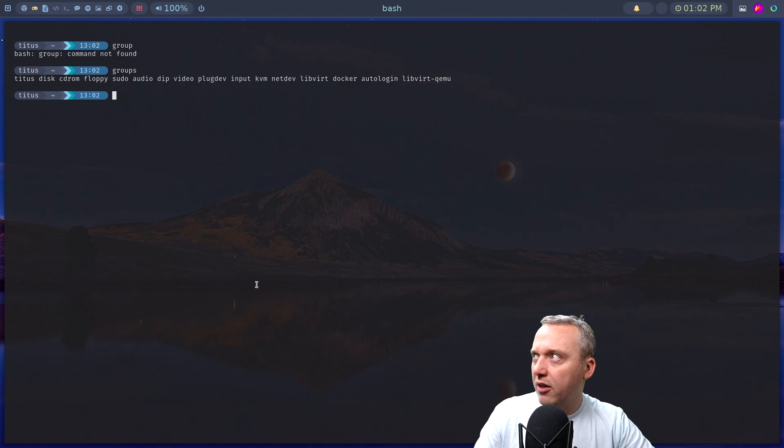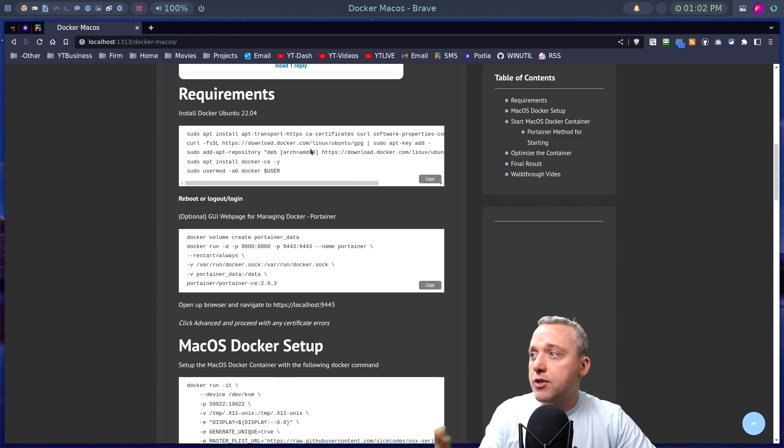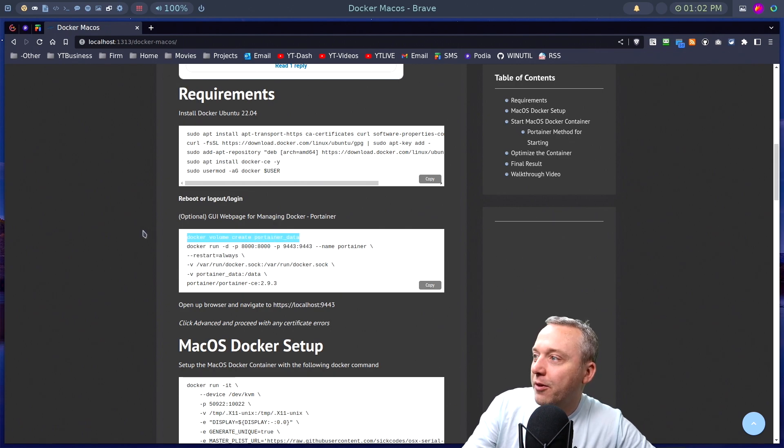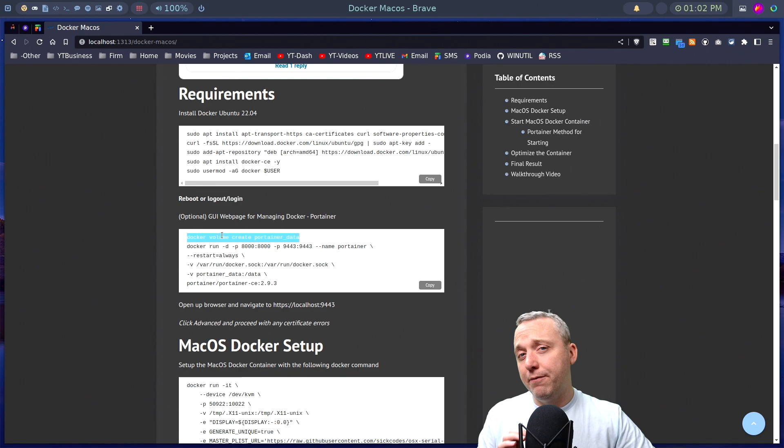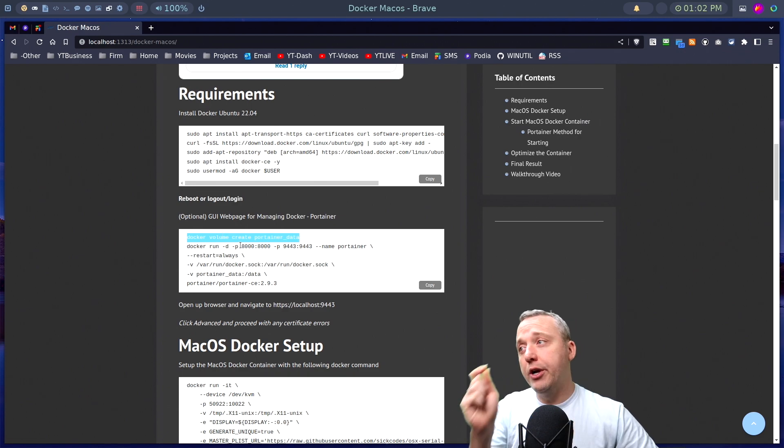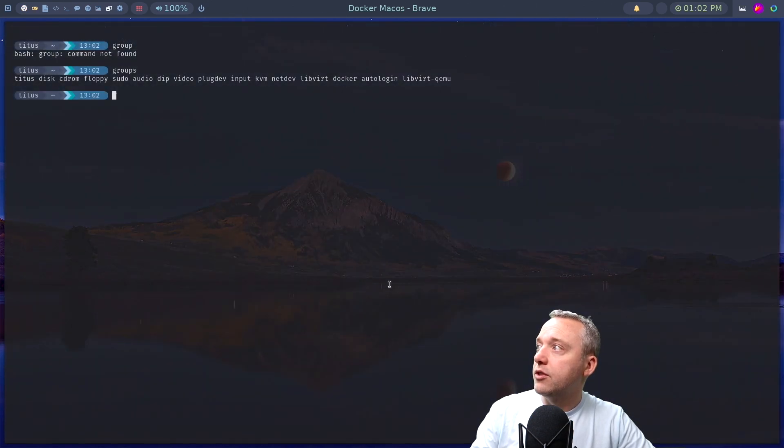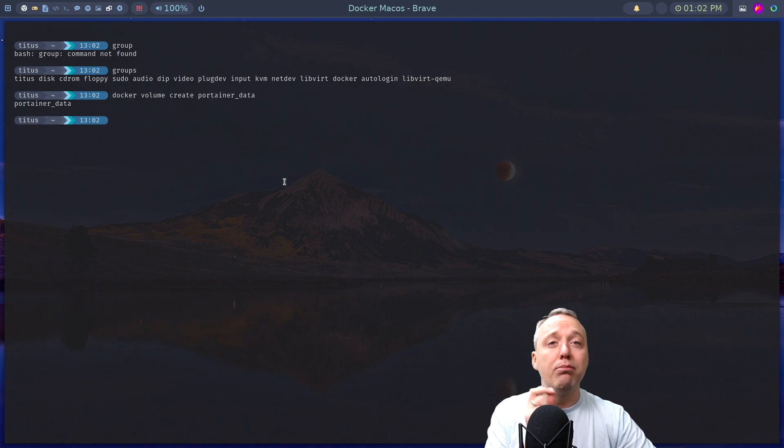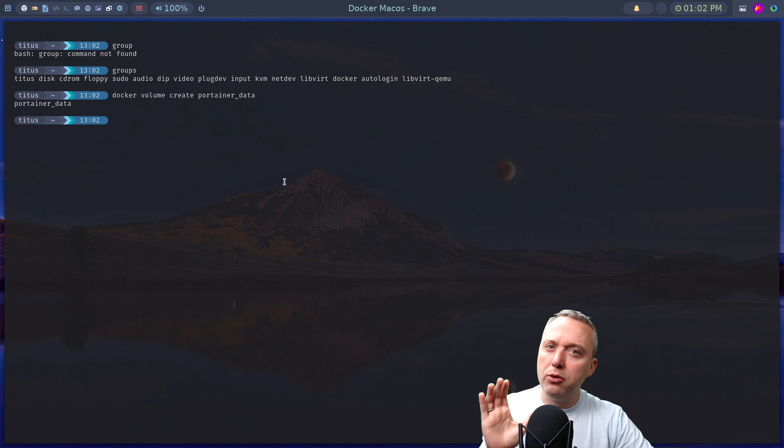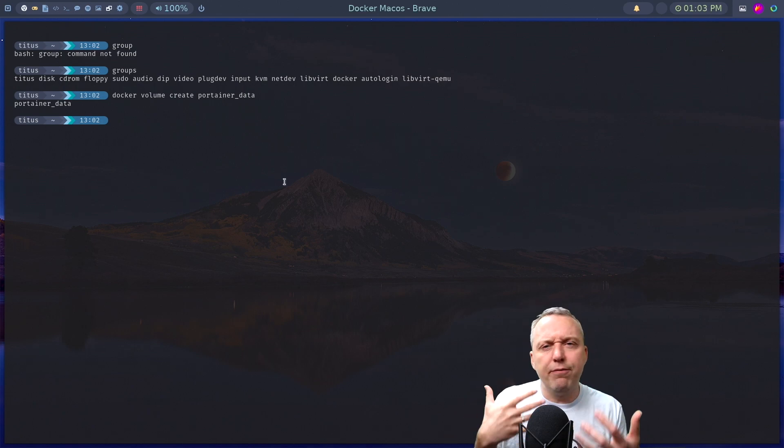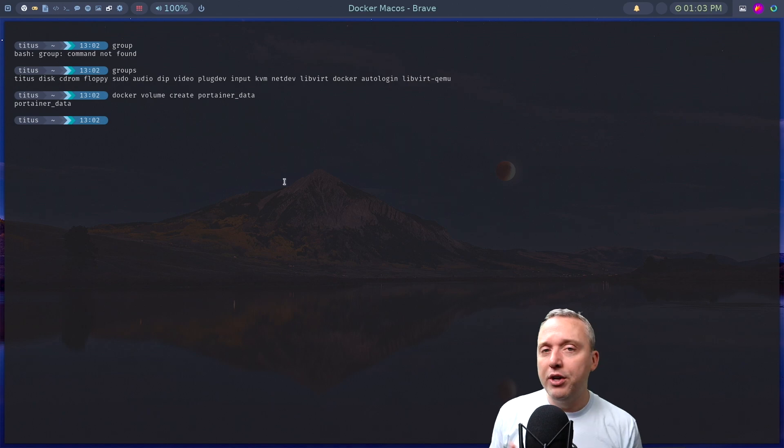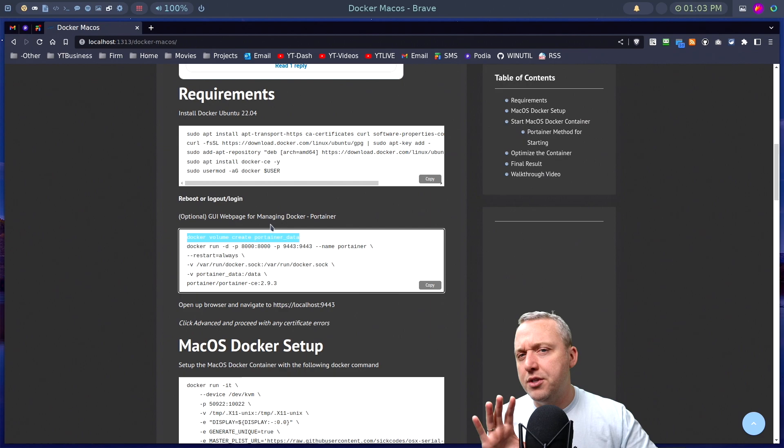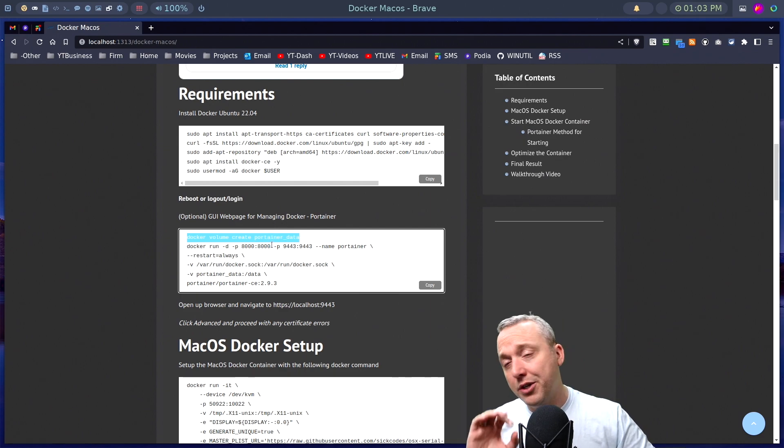Now Docker's installed, we're part of the Docker group. You can also have rebooted here. I just preferred to log out, log back in. A little faster. So this first part's done, Docker's installed. Next part, Portainer. This is a really neat one. So we're gonna actually break this up into different commands. We're gonna first use Docker to create a volume. So we'll come back over here, paste it in.